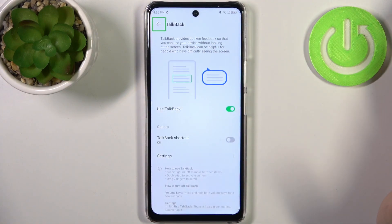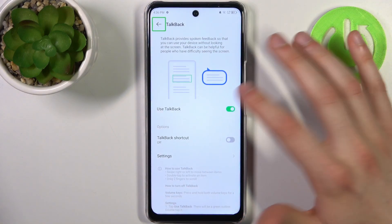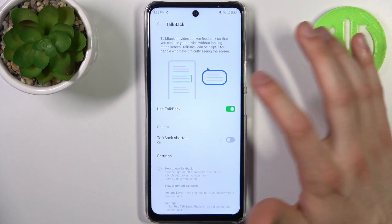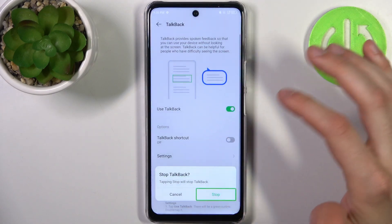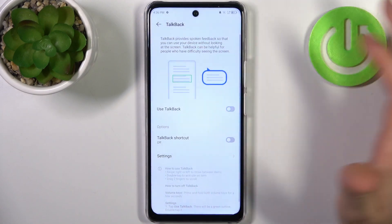For example, if you want to disable TalkBack, you select it here, double-tap, then select Stop and double-tap again. And that's how it's done.